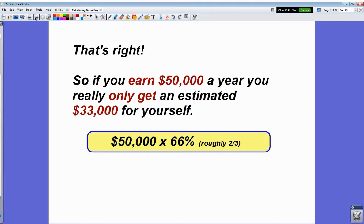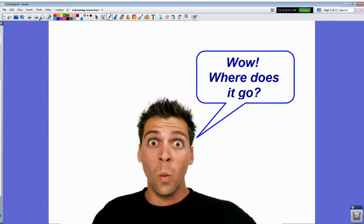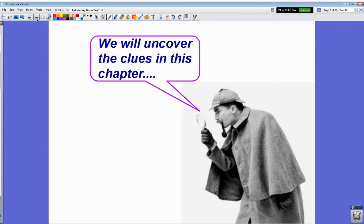Let's say you're a fifty thousand dollar a year employee — sounds like a lot of money. However, you earn fifty thousand for the year but you're really only taking home about thirty-three thousand dollars for yourself. The way you figure that is roughly two-thirds, which is sixty-six percent. So fifty thousand multiplied by sixty-six percent equals thirty-three thousand dollars — that's your take-home pay. And where does the rest go? Deductions — we're going to uncover those as we go.